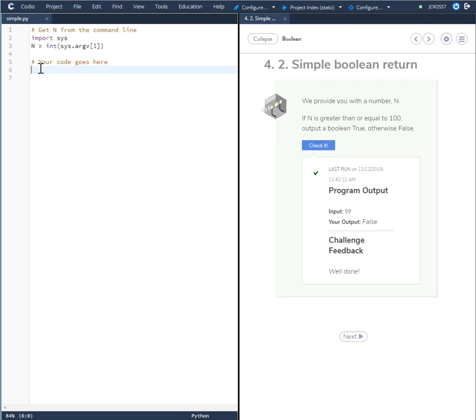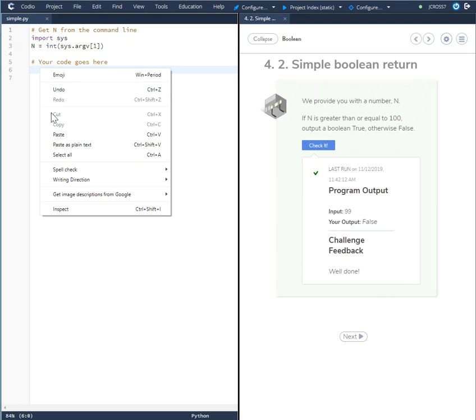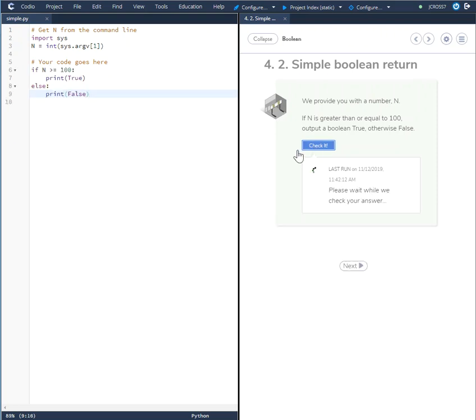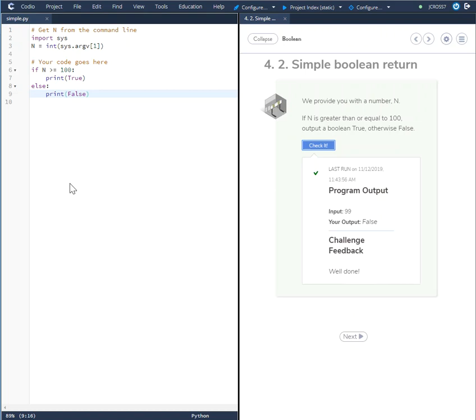It'll come back as well done. But because they're saying simple boolean return, what I want you to think about is you just ask the simple question: is n greater than or equal to 100?